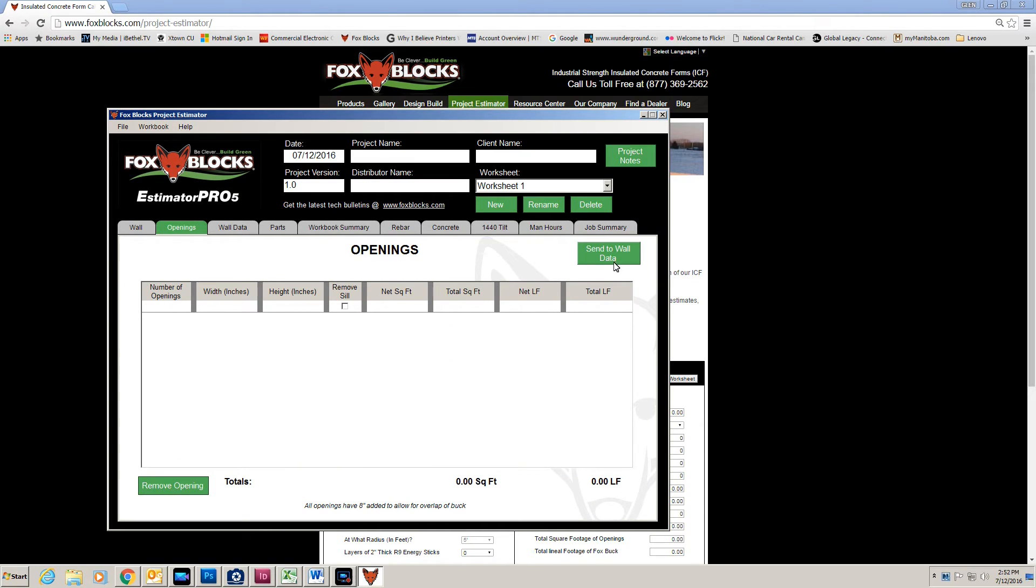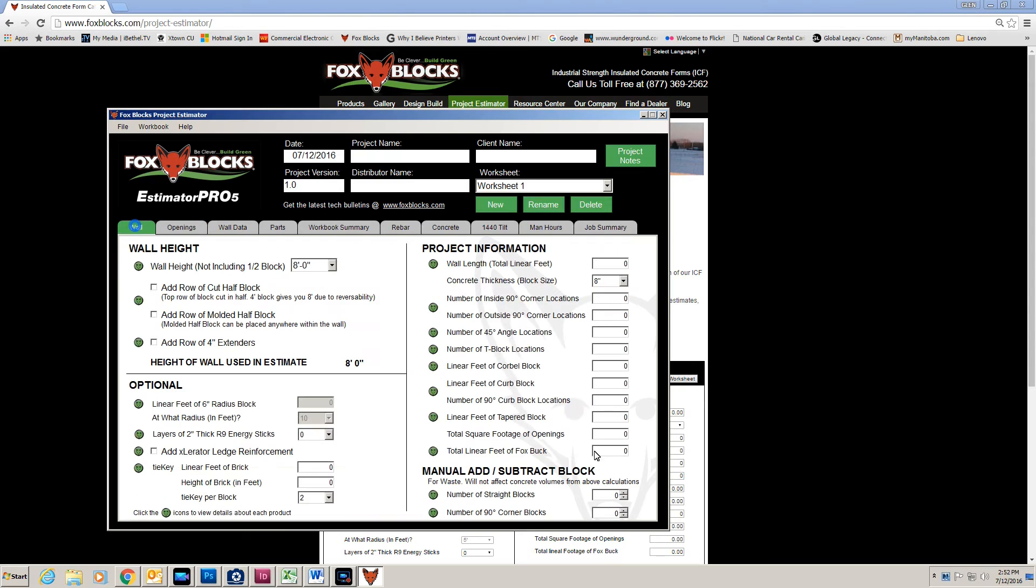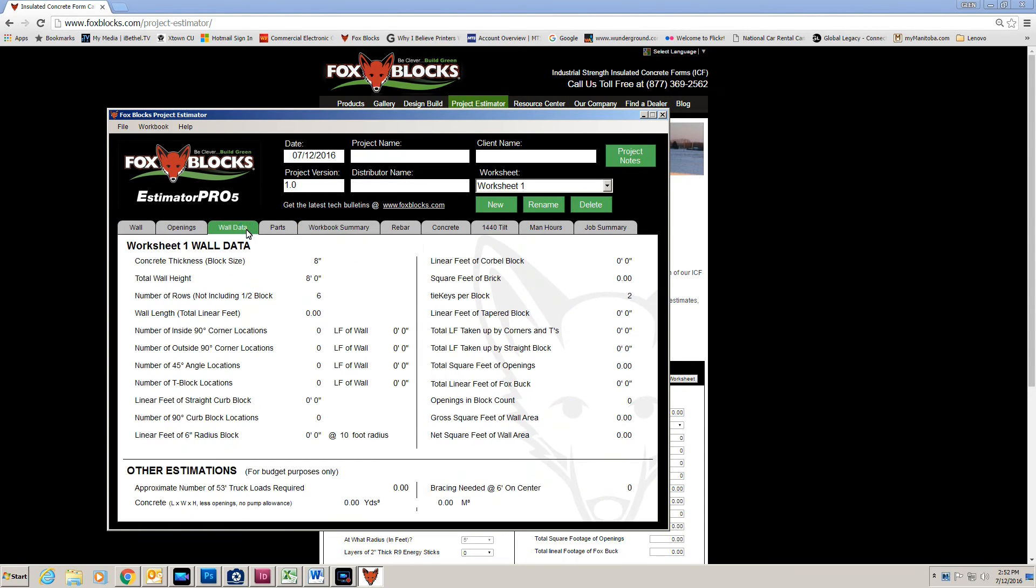And then click this send to wall data and it will populate these cells down here. And then I go to wall data. Wall data tells me exactly what I had put in the first one. And this will print out properly for you.